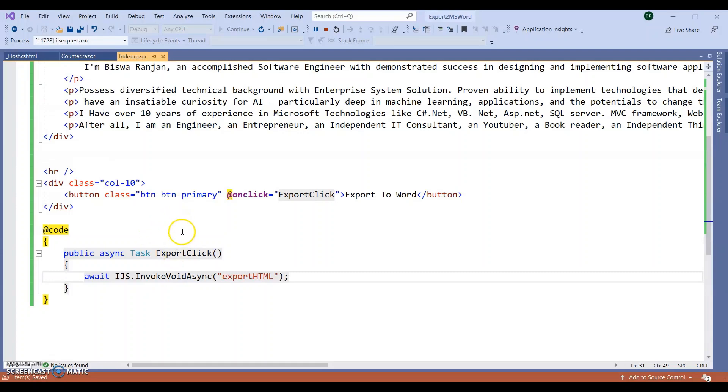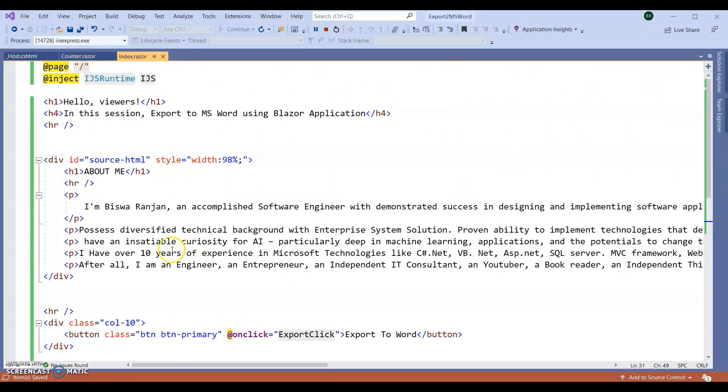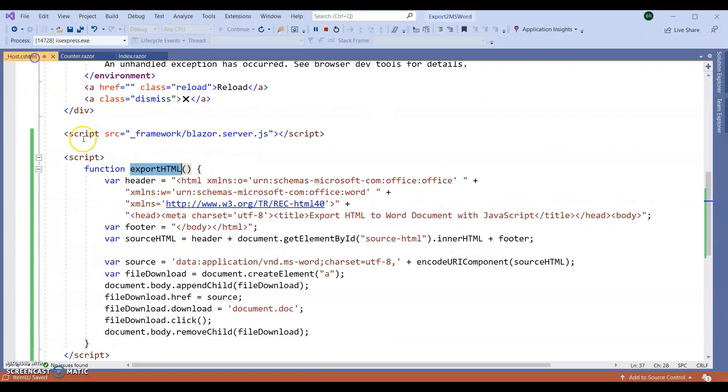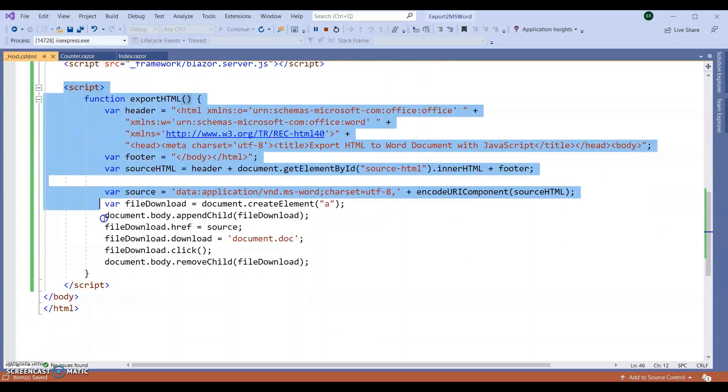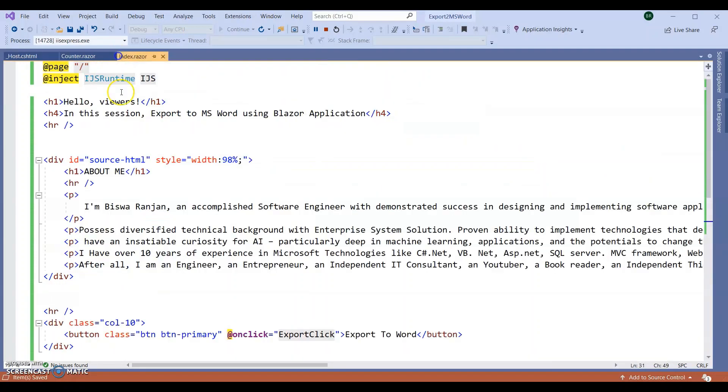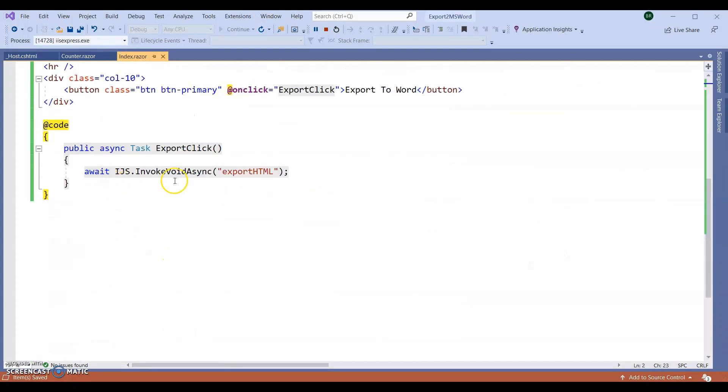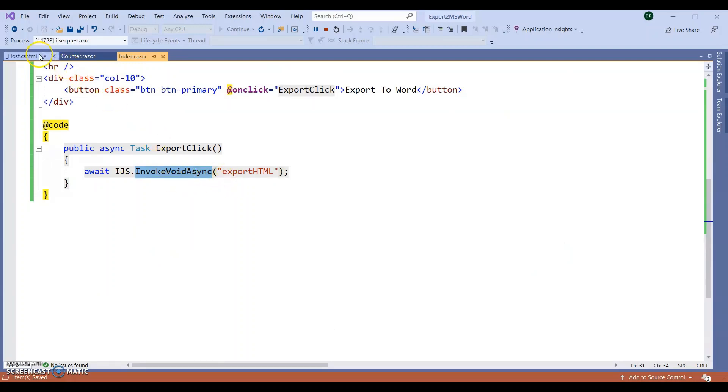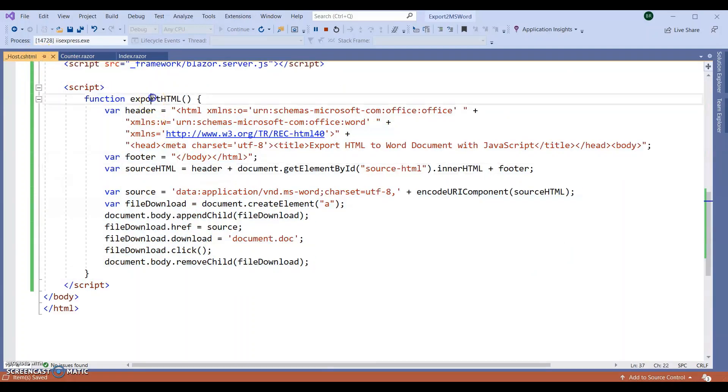So I added my JavaScript function inside my host.cshtml. I injected my IJSRuntime and the object name is IJS. With this, I am going to call InvokeVoidAsync and this JavaScript function.